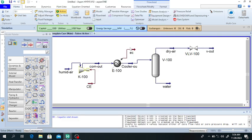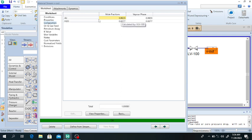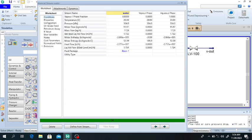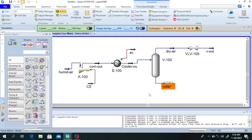Double click on the outlet stream and check the composition. It shows 99.23% air and 0.7% water — this is dry air. Looking at the water stream, its composition is 100% water with no air present. This is all about how to remove water from air in HYSYS. Thank you very much for your attention — if you are new to the channel, please like and subscribe.